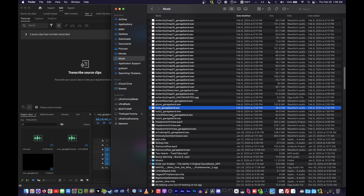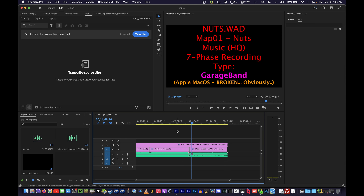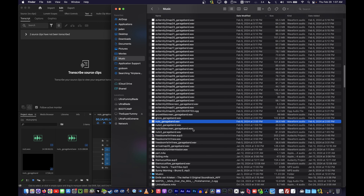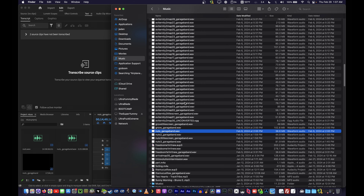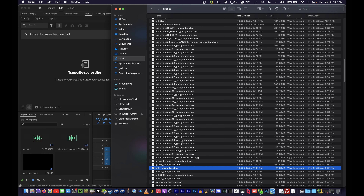There's another format called AIFF which is an Apple thing, but some programs don't like it and I can't remember if Premiere does — but I don't care. WAV works and there's no reason not to use it, so I export the GarageBand phase into WAV. That's always the last one. And of course here are all the EVE Eternity 2 files.